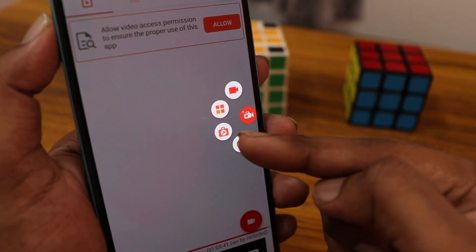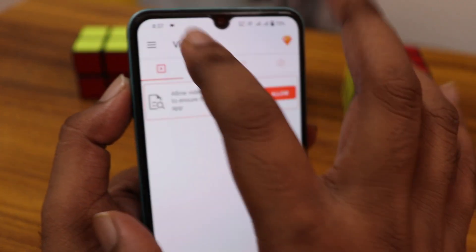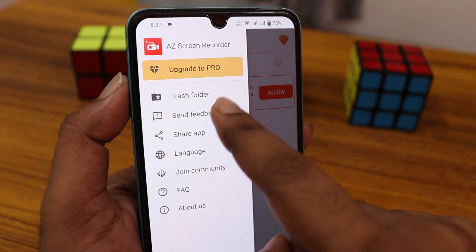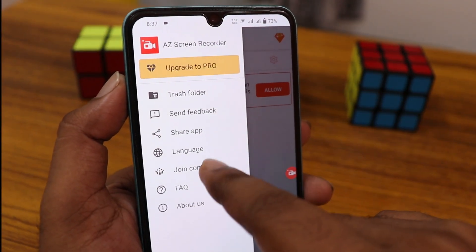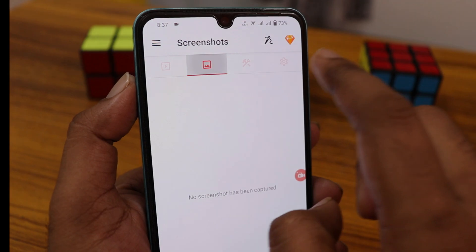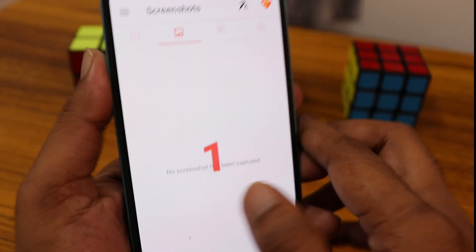Here you have the option to enable recording. There are also options for tools and live streaming. In the more options section, you can find the trash folder, language settings, and more. You can also take a screenshot from here. I'm just going to start a recording.